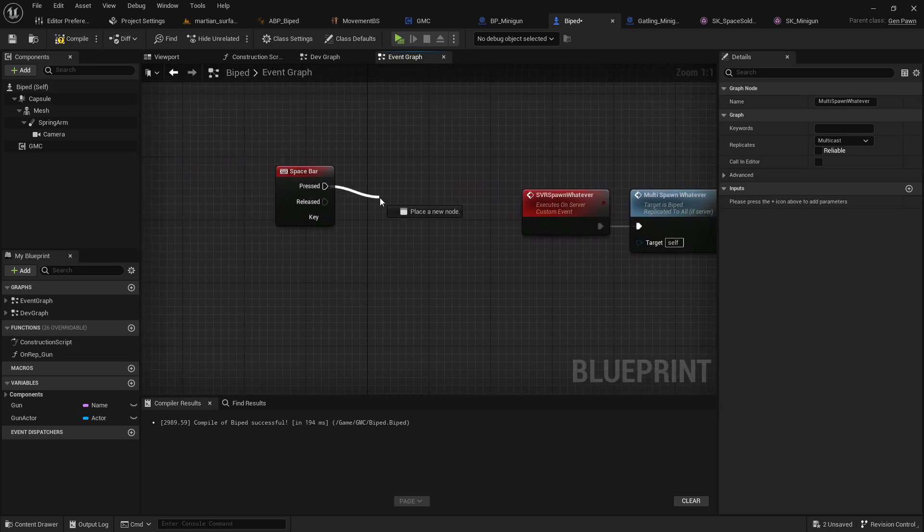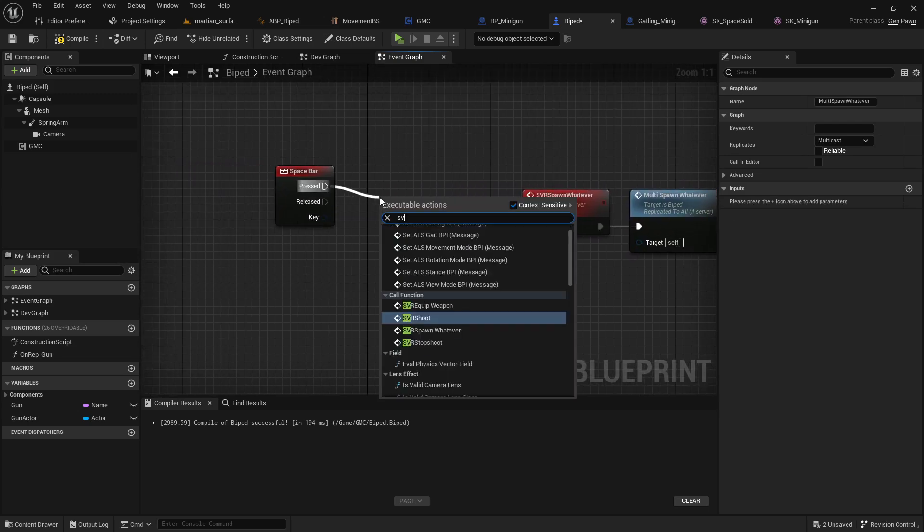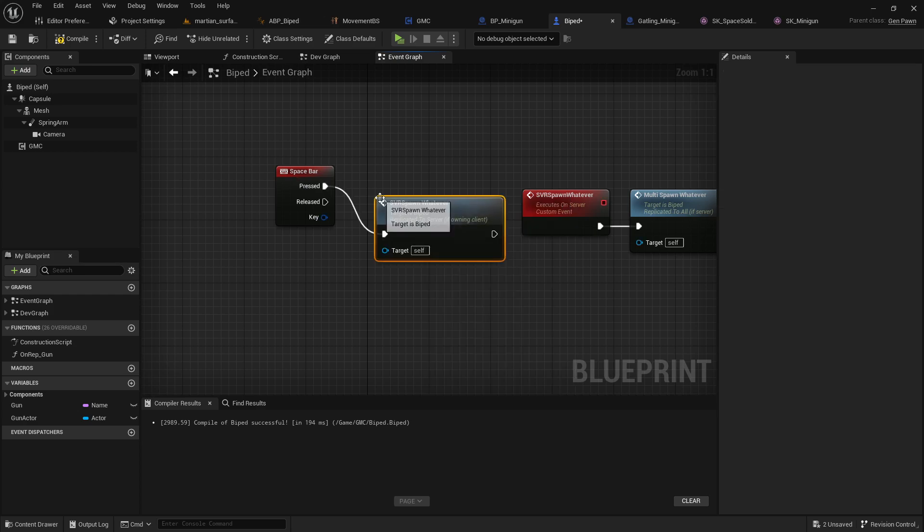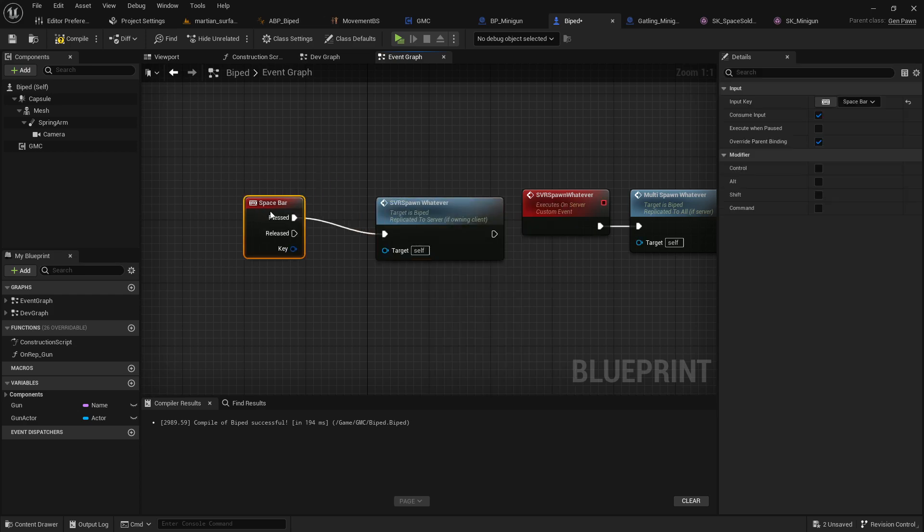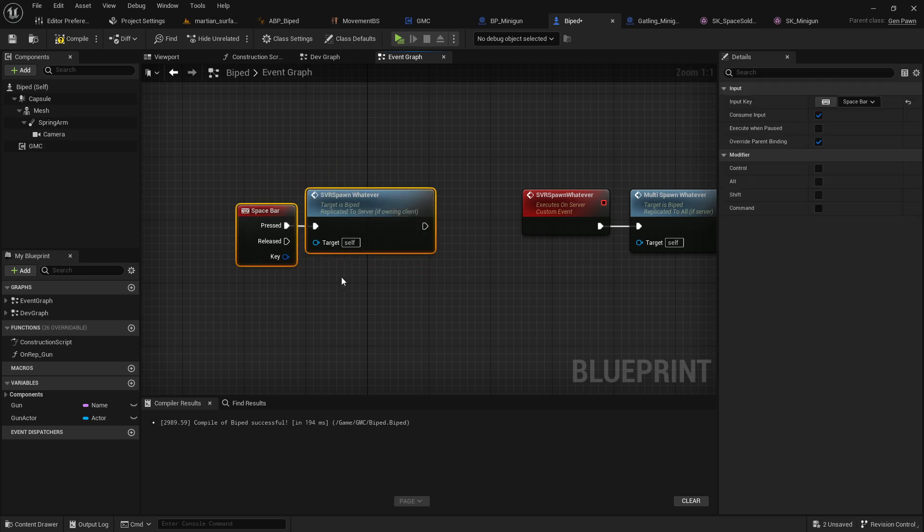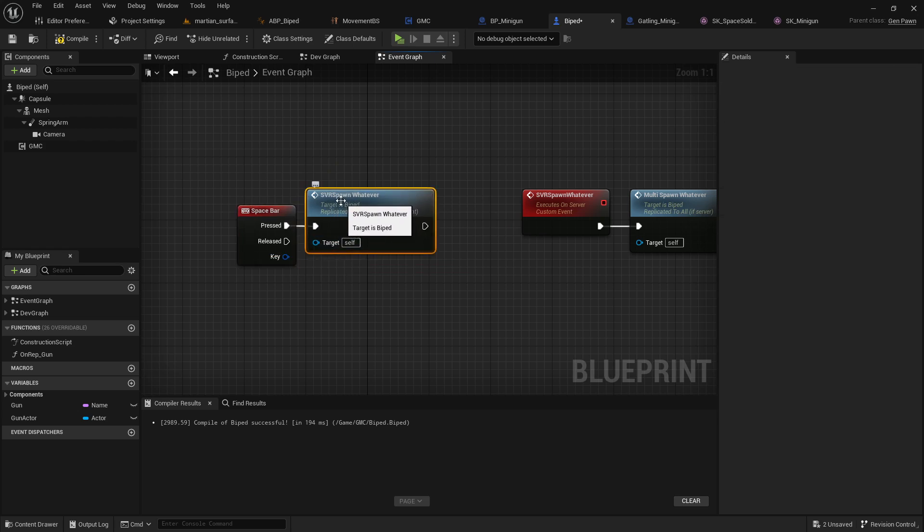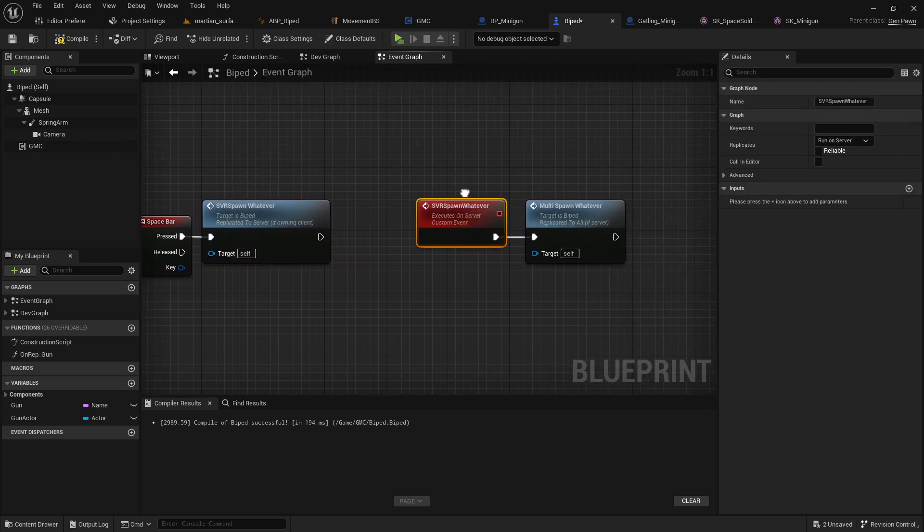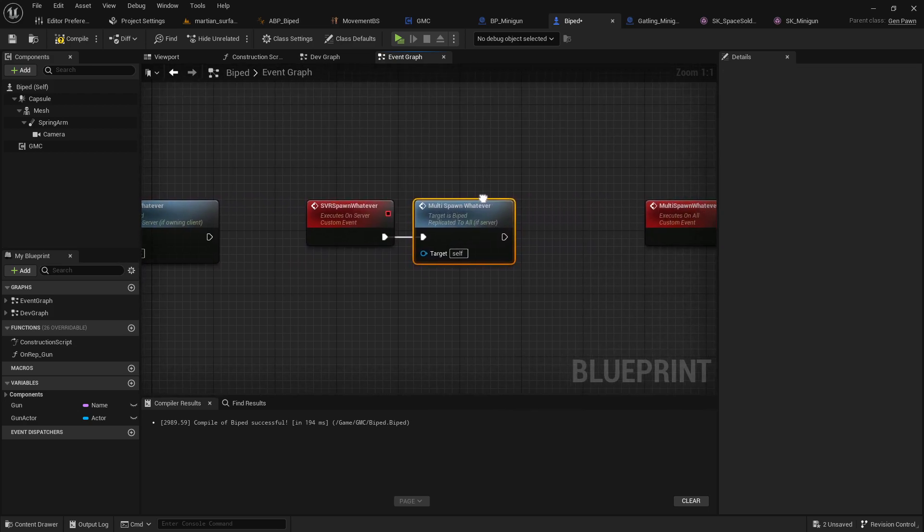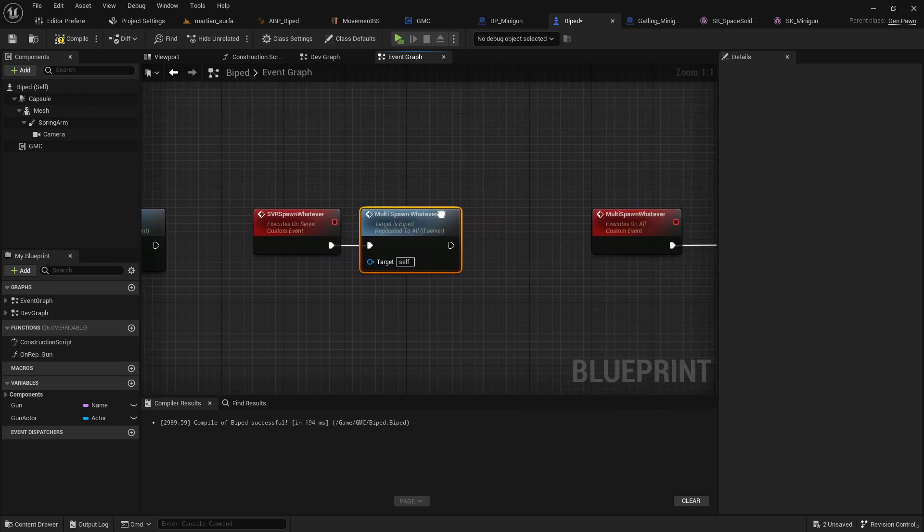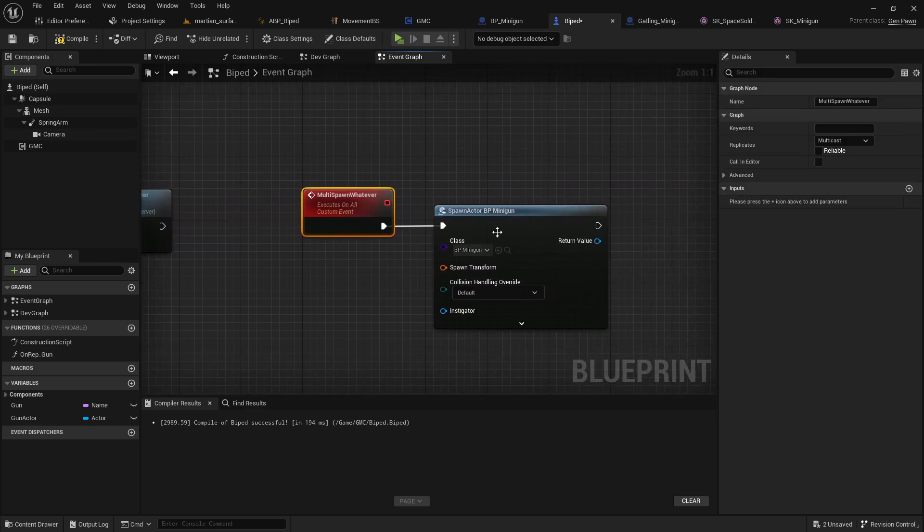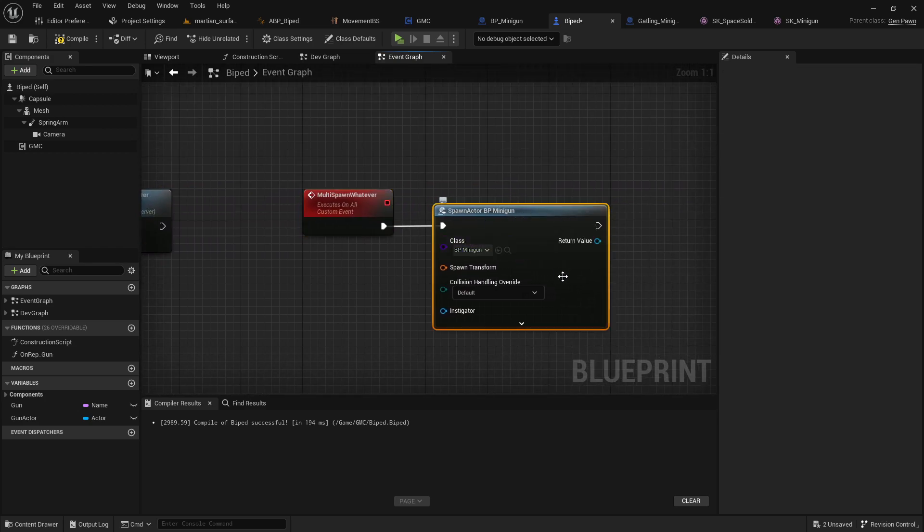Server, you know, call this action of multi spawn. And then the multi spawn will do that thing. But the space bar in the client is actually going to call the server version of the spawn whatever. So here's the local, the player hitting space bar. It's saying to call the server event right here. And then the server is basically just saying, I hear you. Now I'm going to tell everybody else. So it's triggering the multi spawn. And the multi spawn is actually doing the things.